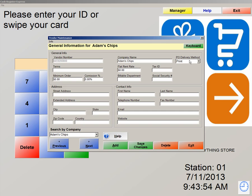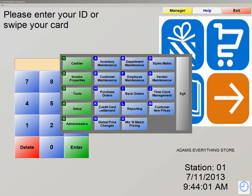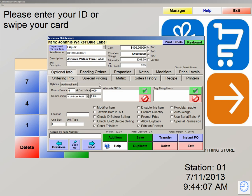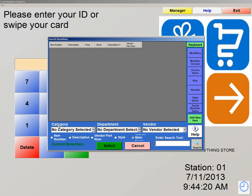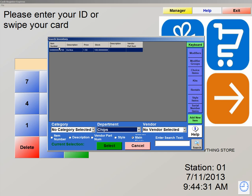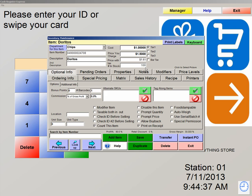Now let's exit out of vendor maintenance and associate this vendor with an item in inventory. We're going to hit exit and go to administrative number 5, letter A, inventory maintenance. We just created a vendor called Adams Chips, so let's do a lookup and find a bag of chips we have in inventory. We're going to hit our lookup button, which is the fastest and most efficient way of looking up your items. You'll have the ability to sort through categories, departments, and vendors. Let's look up our departments and select chips. It shows you that I have one bag of chips here called Doritos. Currently in stock, we have 100. If we order more of this product, you'll see that the number in stock will increase.